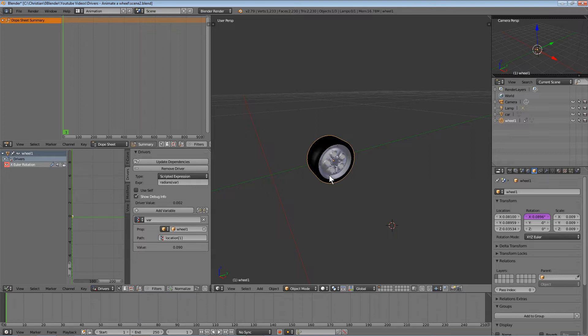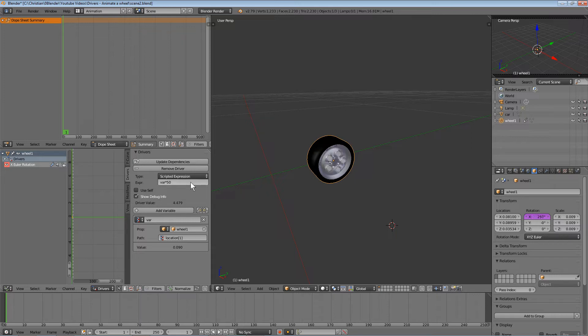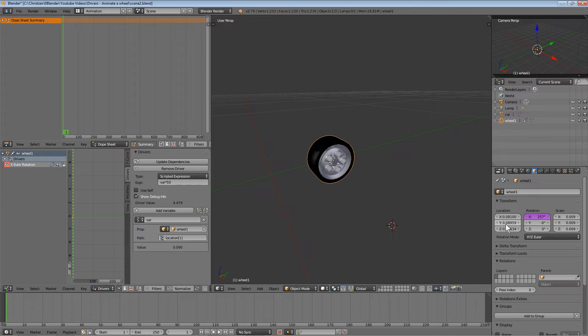Now we need to modify the expression. Type 'var' multiplied by a certain factor. The var variable is related to the current value of the y-location field.